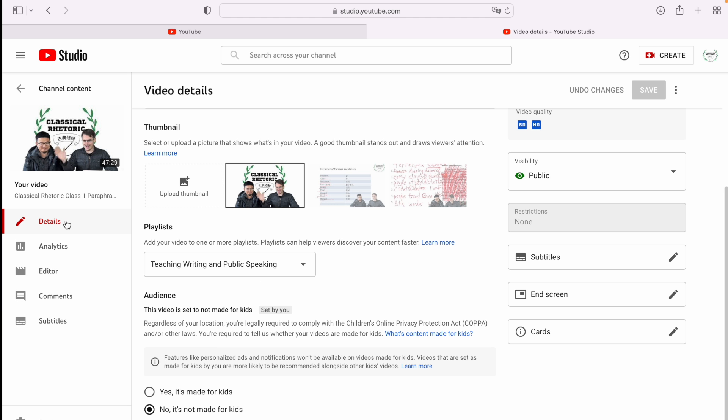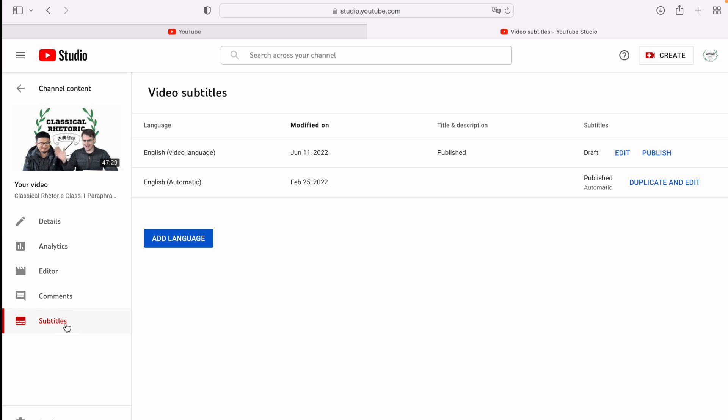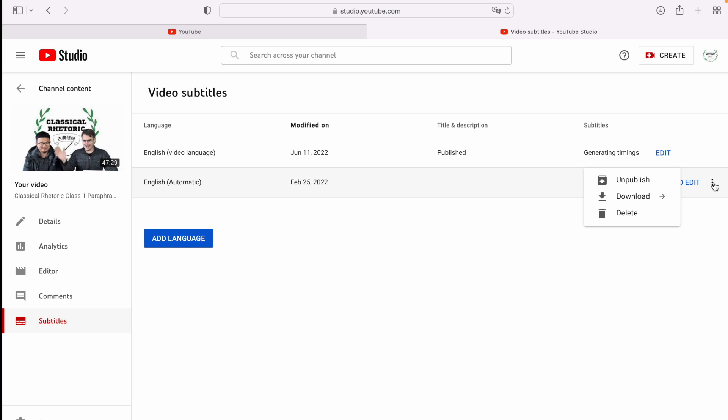Where you need to go is the subtitles tab here at the bottom. And you're going to need your subtitles that are already published. So I'm going to publish this one. This one I've edited a little bit. This is my automatic generated version. So I'm going to go to the automatic generated version and show you.